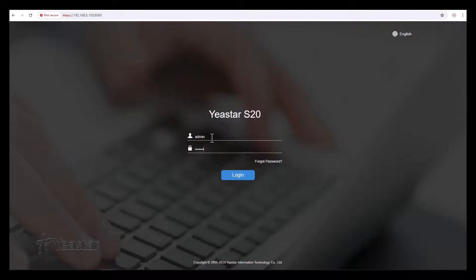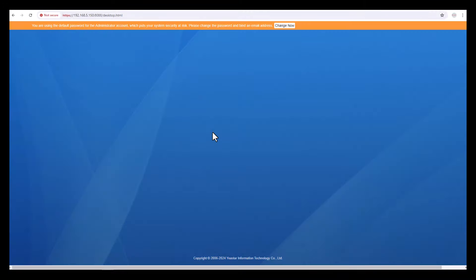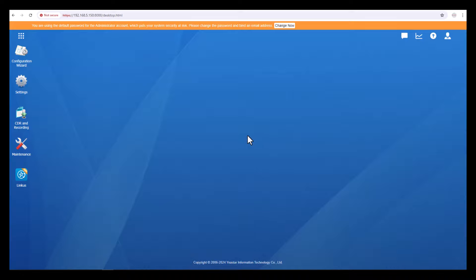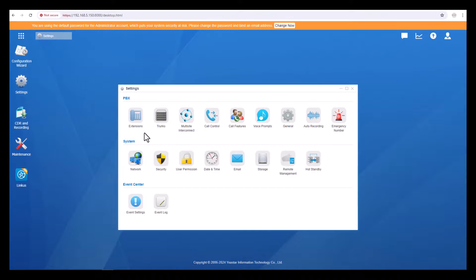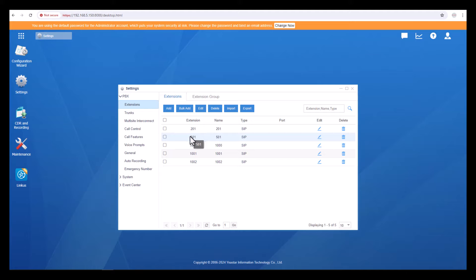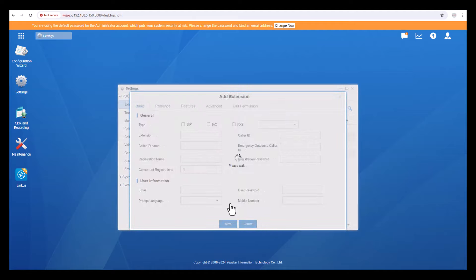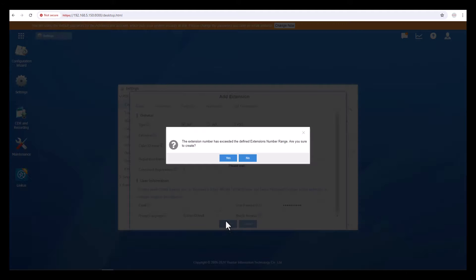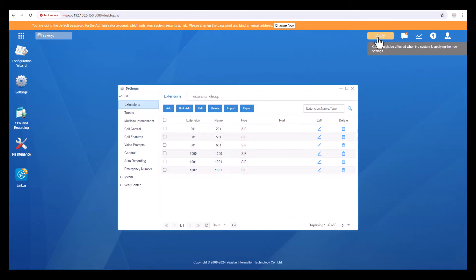Before you configure the phone, let's create the extension. Click on Settings, then Extension. Right now extension 501 is already configured as line number one on the T31P. Now I'm going to configure another extension which is 601. Then click Save, then click Yes. Now you can see extension 601 has been successfully configured.